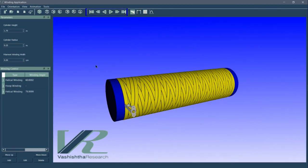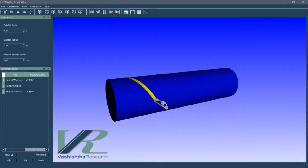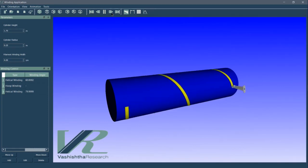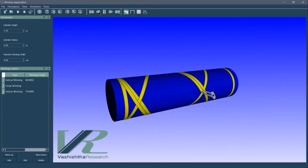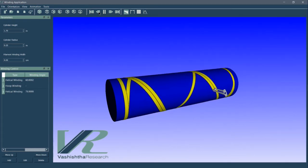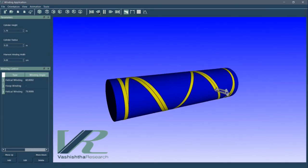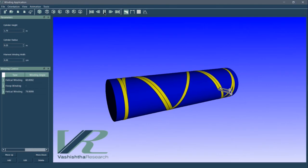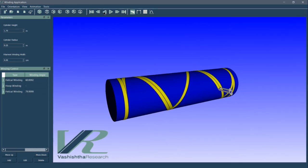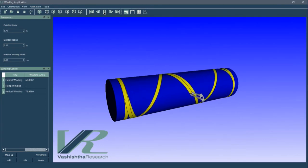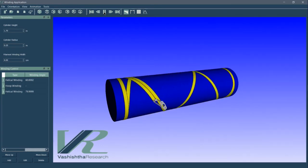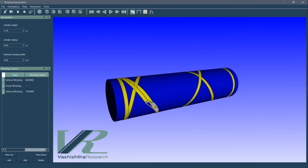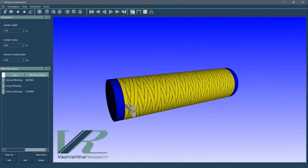The animation toolbar provides options to view the animation of the winding process via a play button. There are options to change the animation speed and also to run the animation in the reverse direction. We can also skip to the beginning or end of any layer.